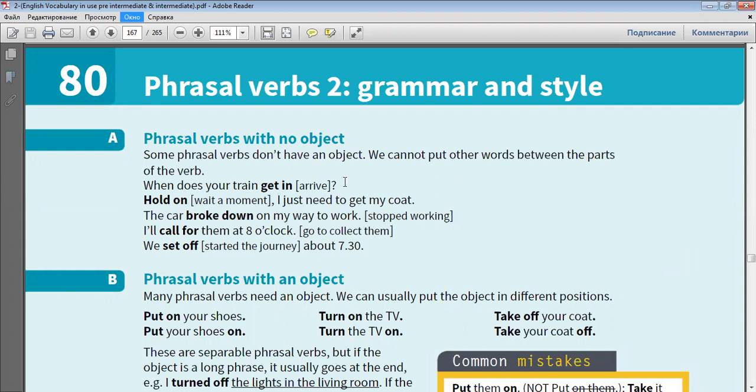When does your train get in? Hold on, I just need to get my coat. The car broke down on my way to work. I'll call for them at eight o'clock. We set off about seven-thirty.